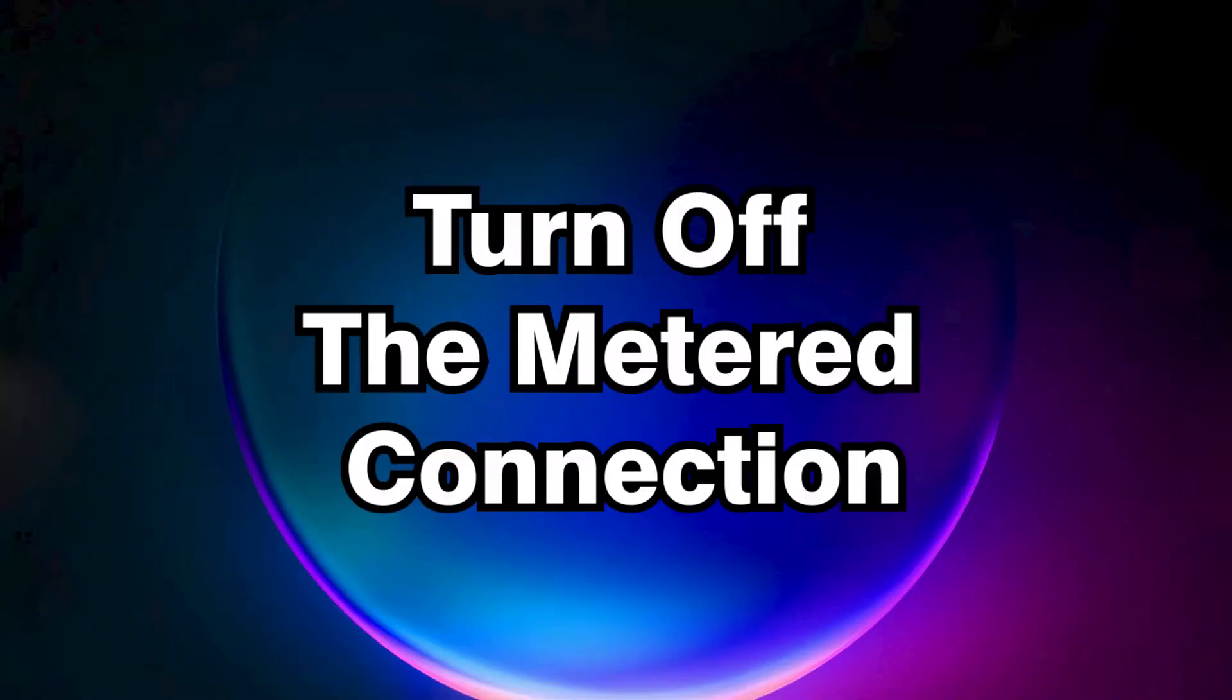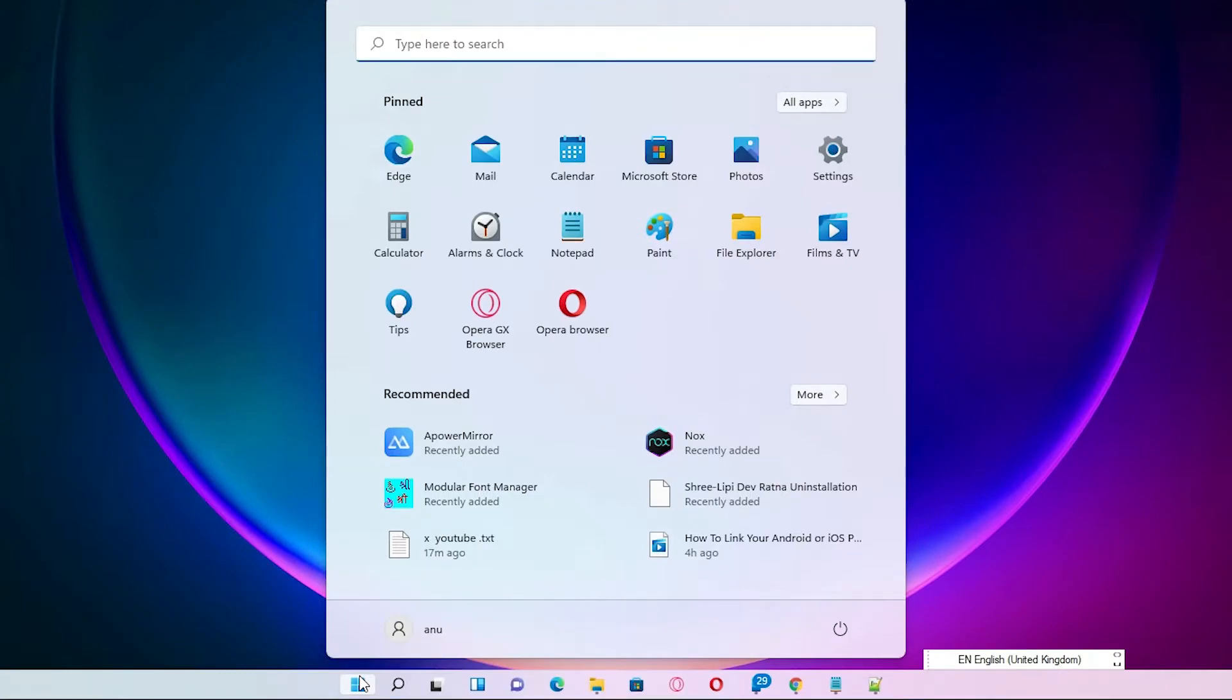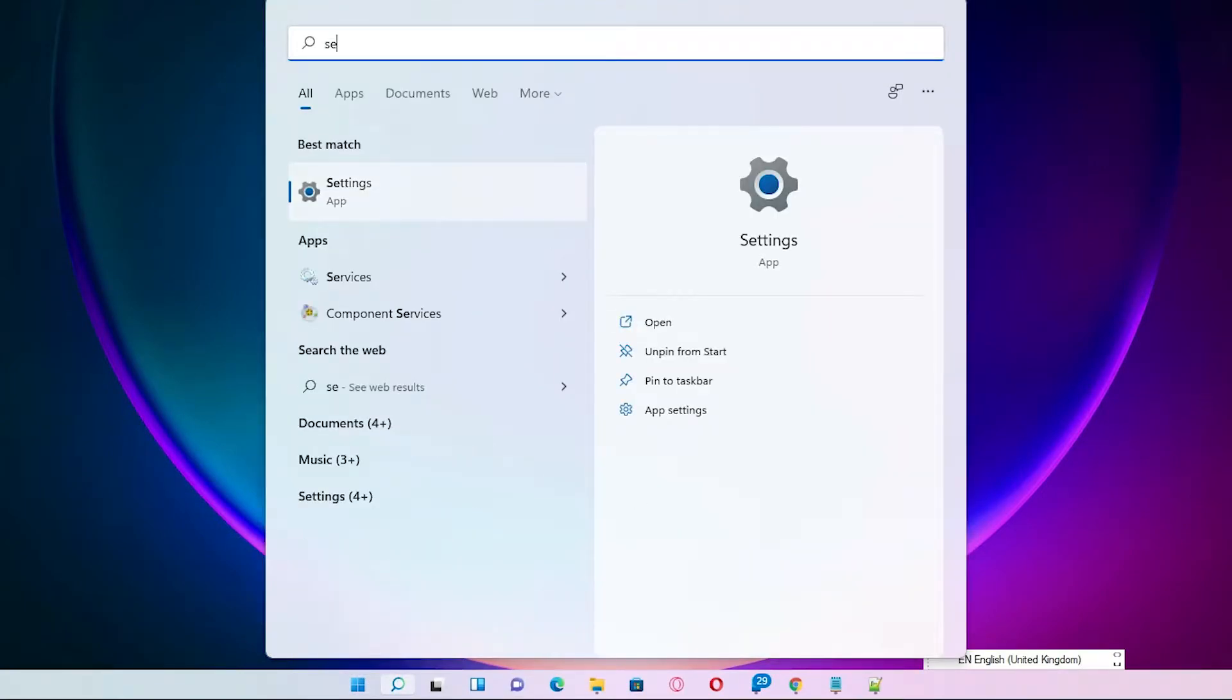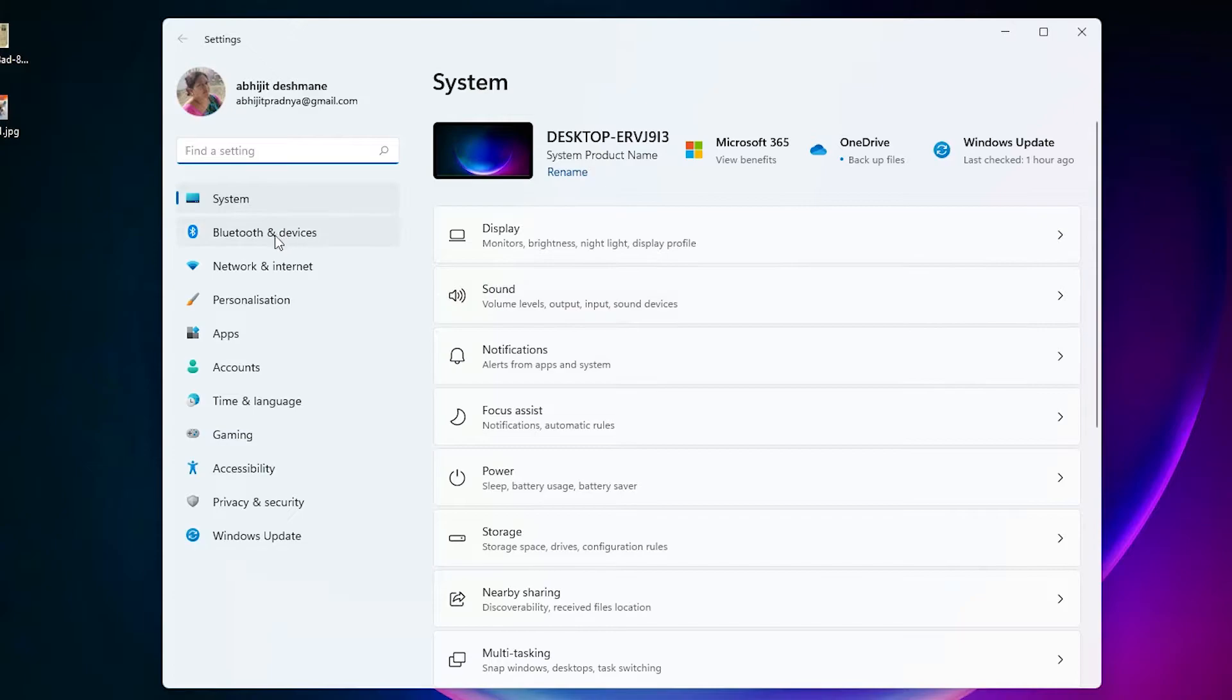First solution is turn off the metered connection in Windows 11 operating system. First of all, just go to the Start and here just type Settings. Click on the Settings.